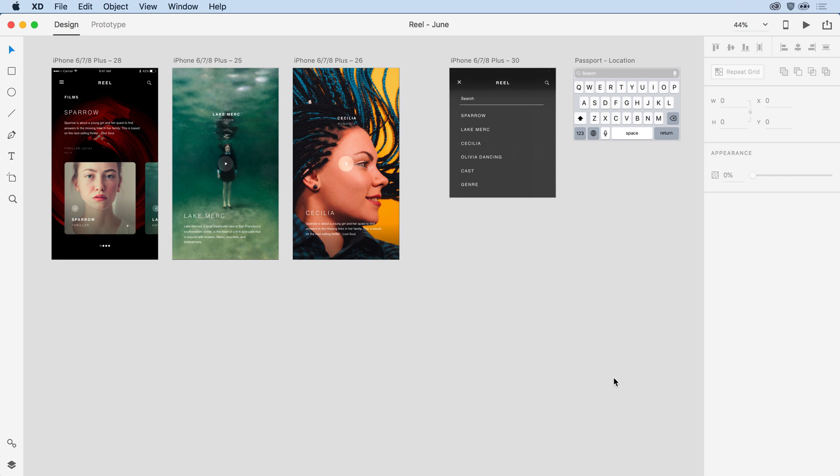With overlay support, you can easily stack content over another artboard instead of having to duplicate huge amounts of content on multiple artboards.